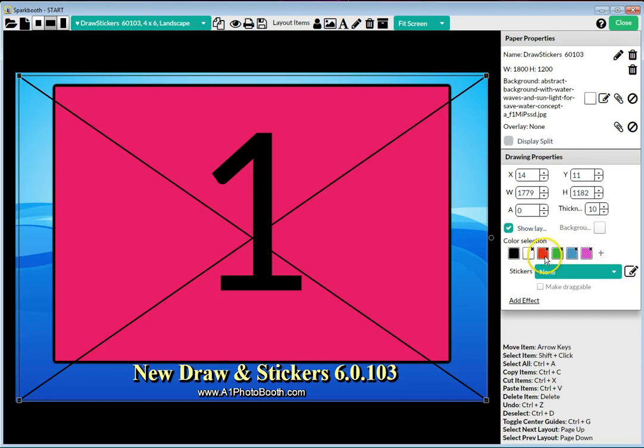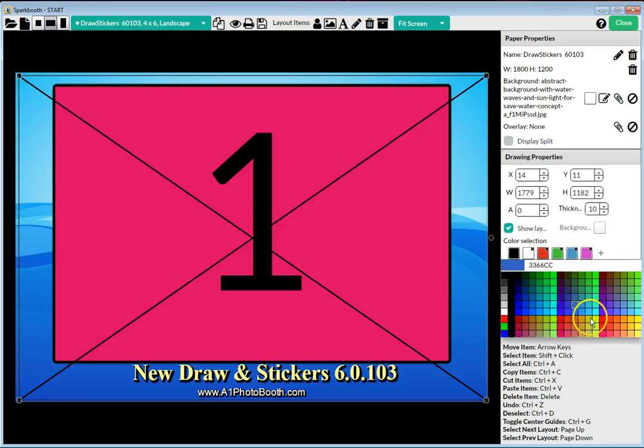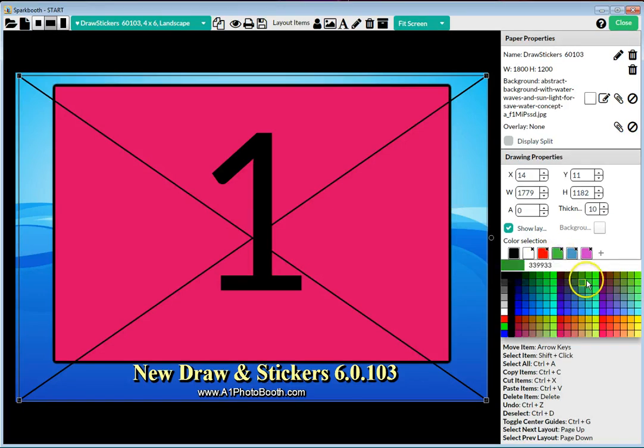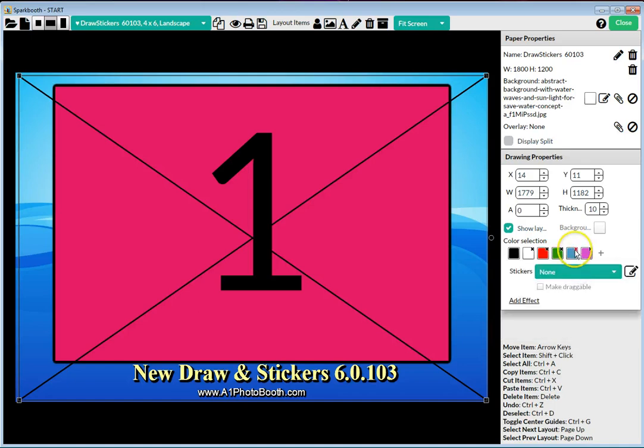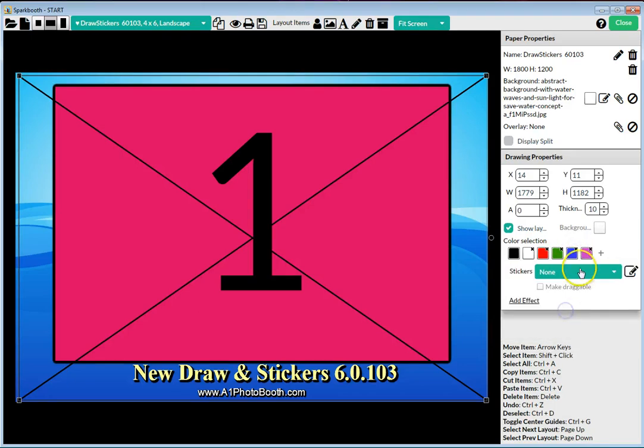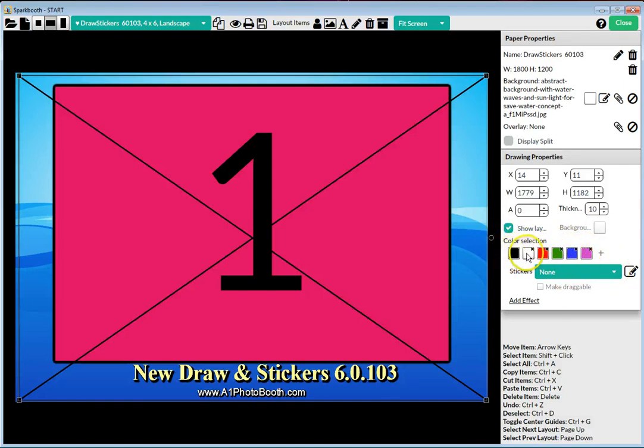For example, if that red wasn't red enough for you, you can change the color red. The green's not green enough for you, make it darker green, make it a darker blue, etc. You can also only have as many as you want.